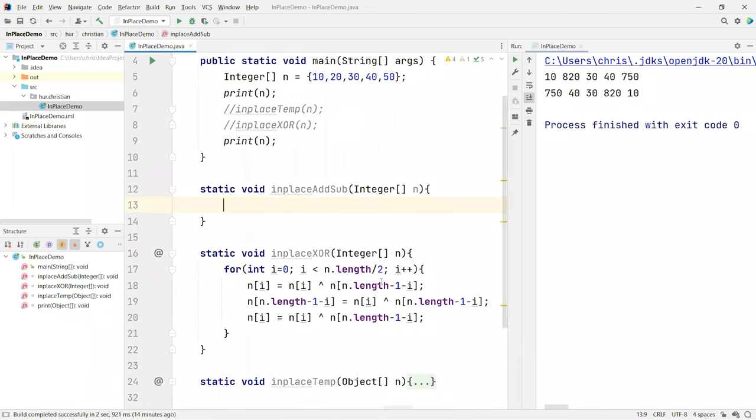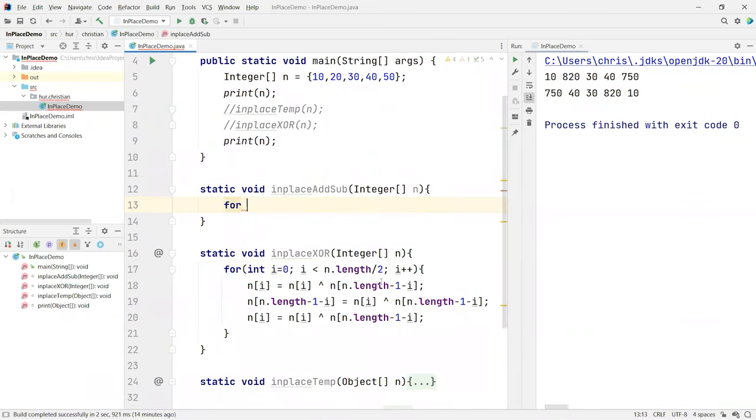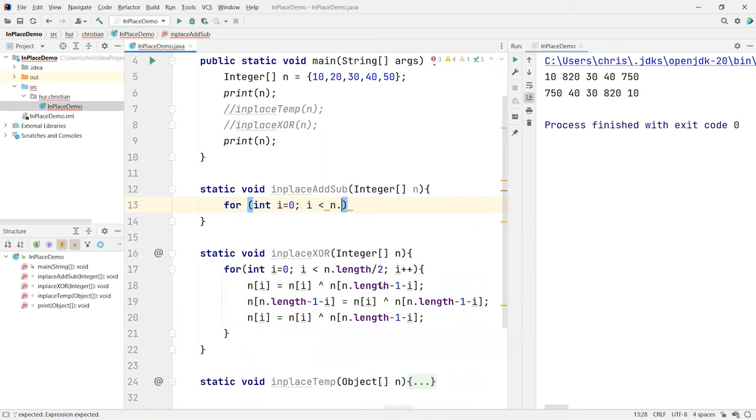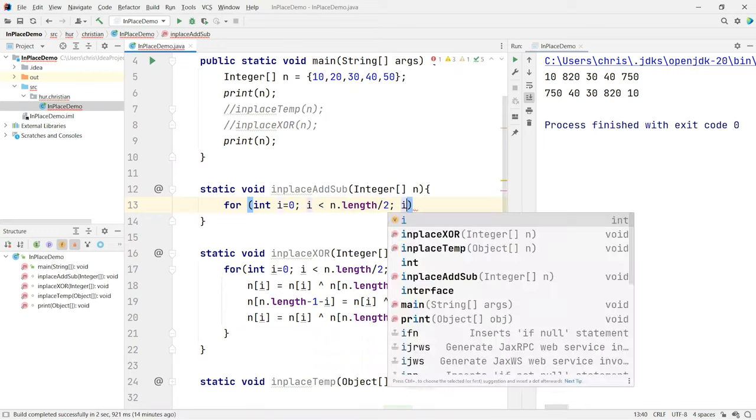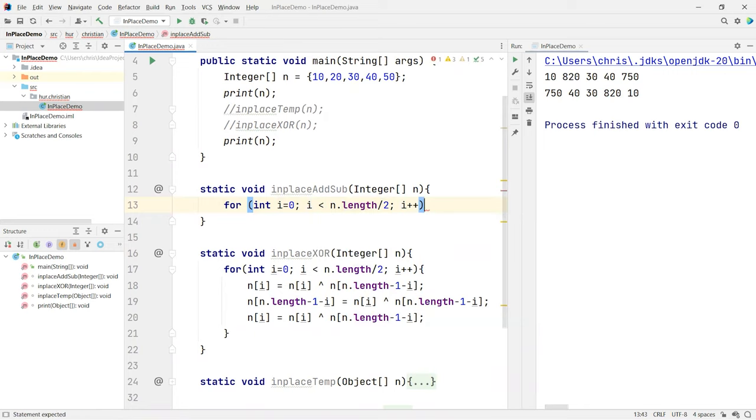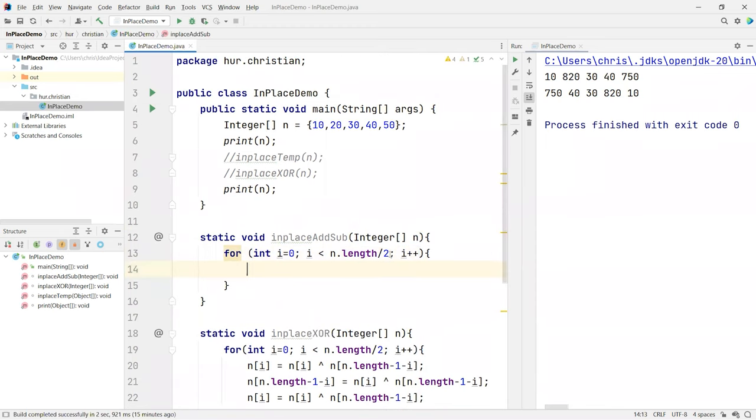All right, so for int i, i less than the n.length by 2 and then i plus plus. What I did here is basically divided by 2, because again, just to make sure you understand why I just want to do halfway. Once you do halfway, you already swap everything. You don't have to go through all the way of the array. That's not necessary.